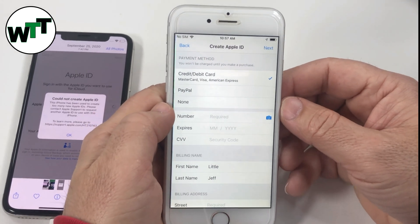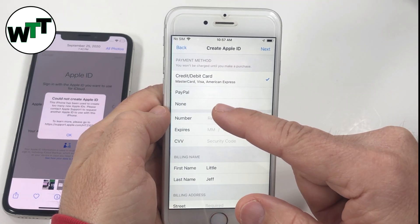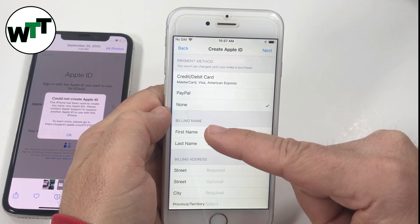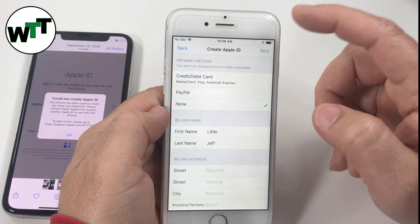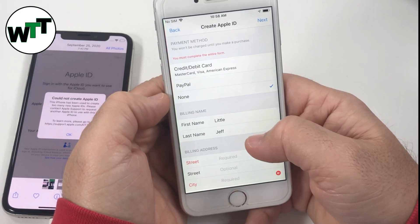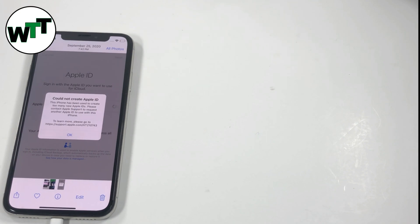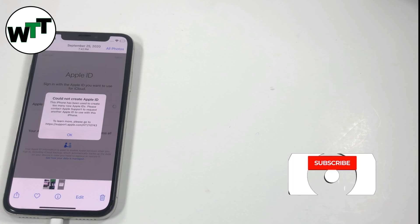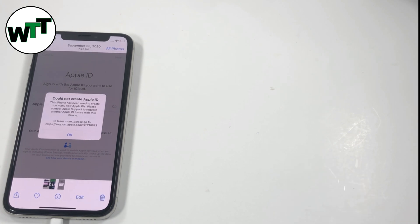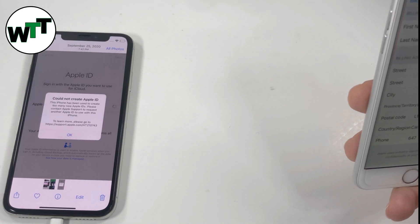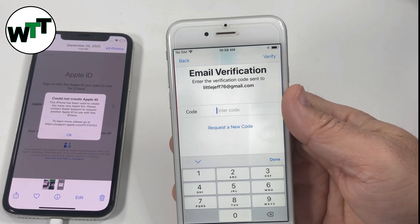Hopefully no more errors. It's asking for your payment method — either credit card or PayPal. If you select 'None' and click Next, the address is required so I'll enter the address. I've also entered the province and the phone number. I've entered all the information.